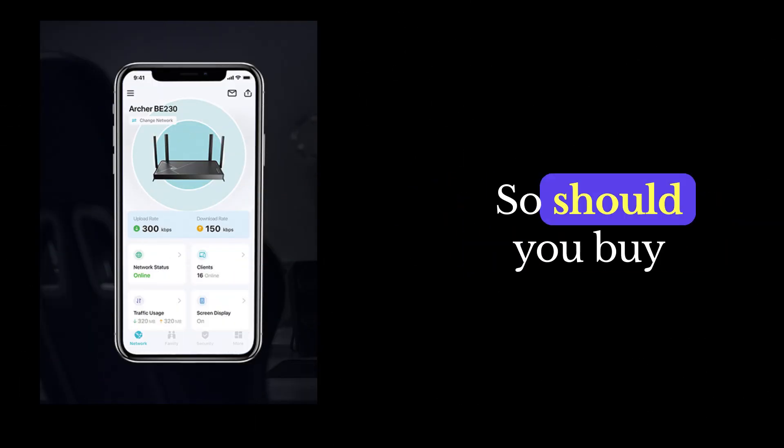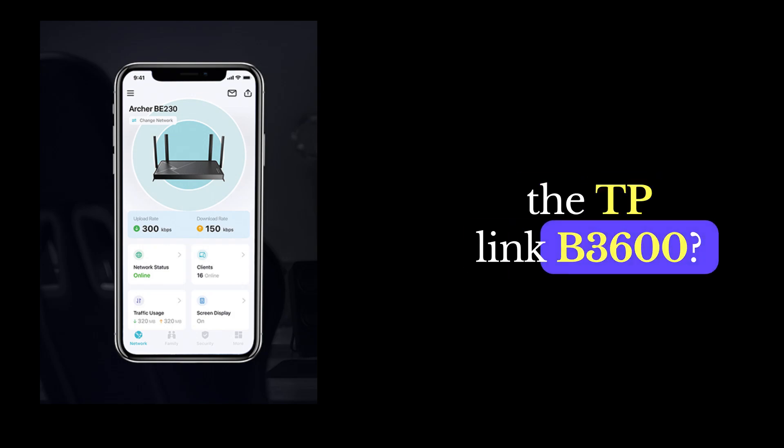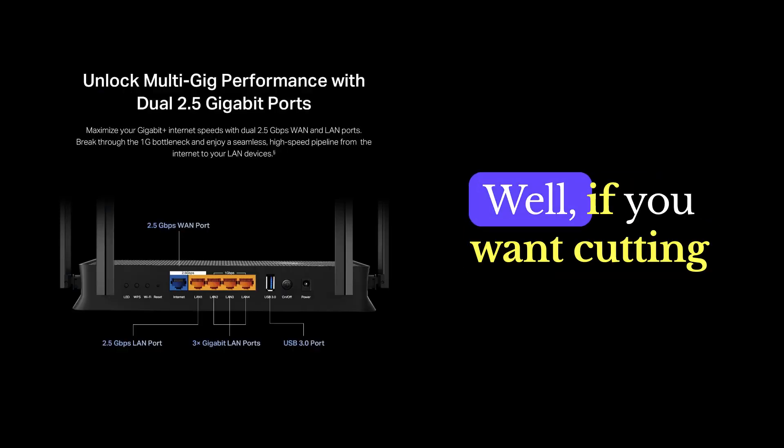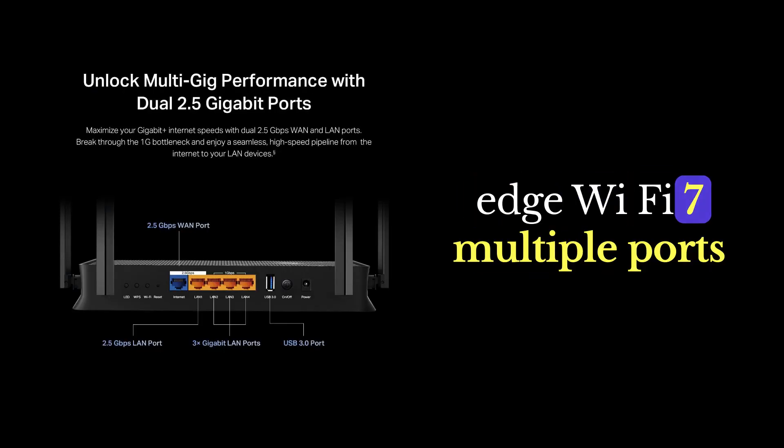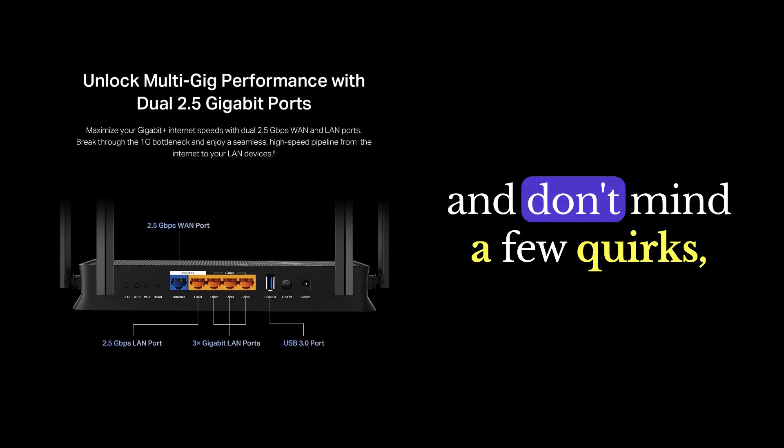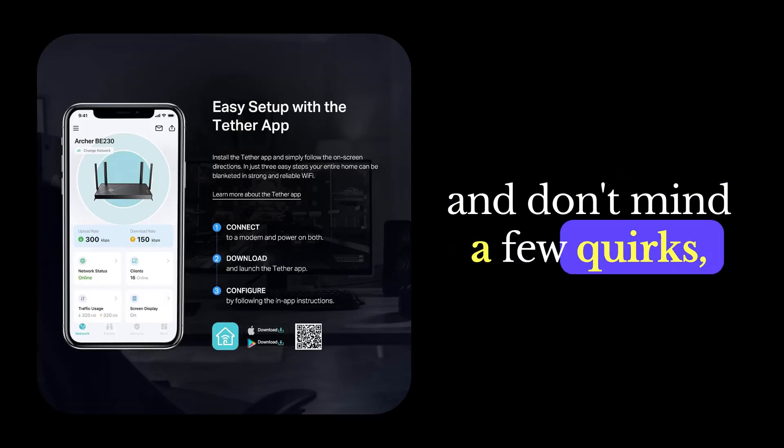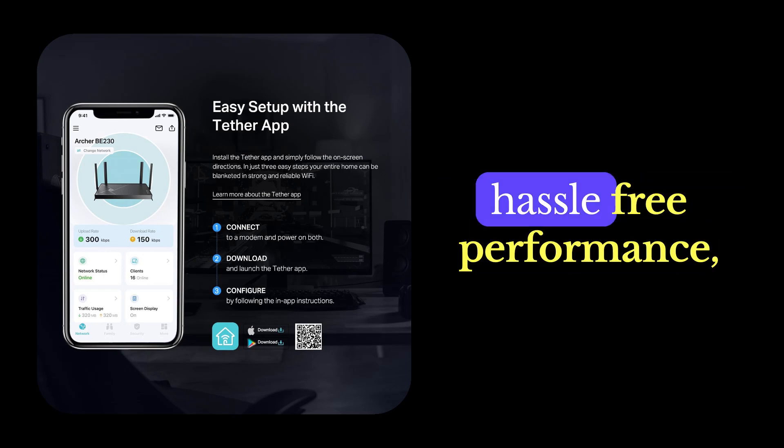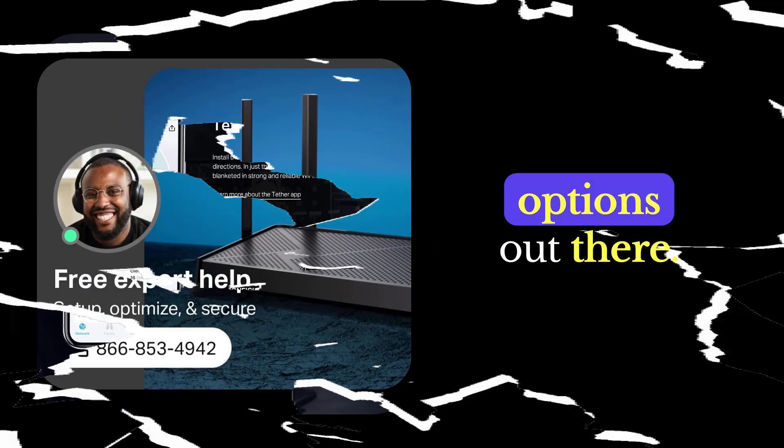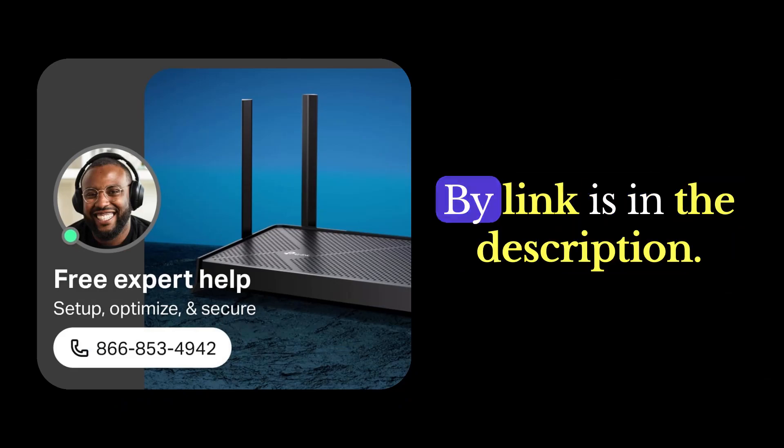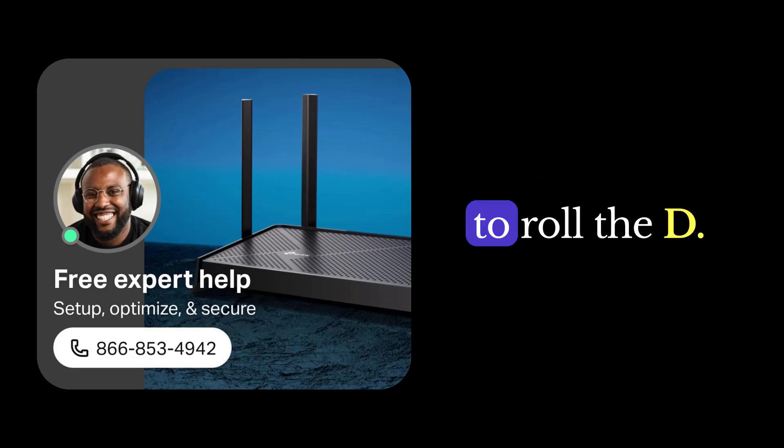So, should you buy the TP-Link B3600? Well, if you want cutting-edge Wi-Fi 7, multiple ports, and don't mind a few quirks, go for it. But if you want completely hassle-free performance, there are better options out there. Buy link is in the description if you're willing to roll the dice.